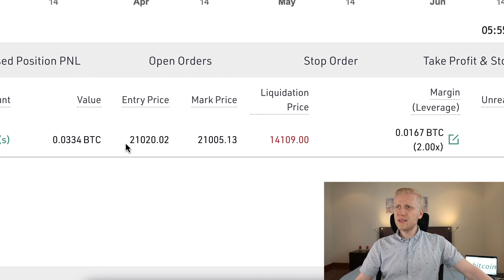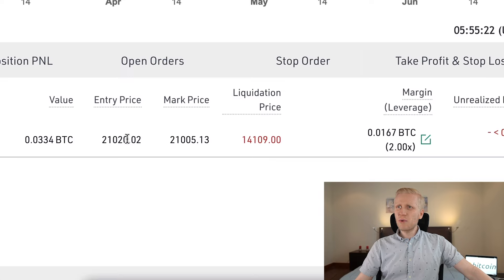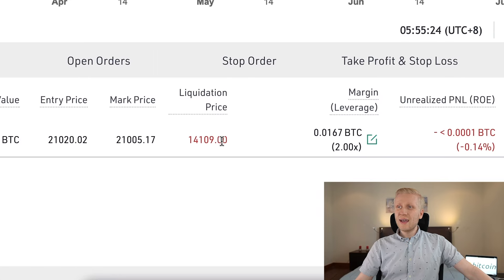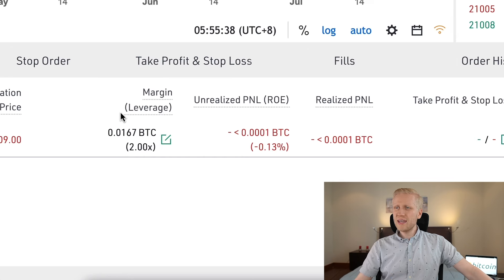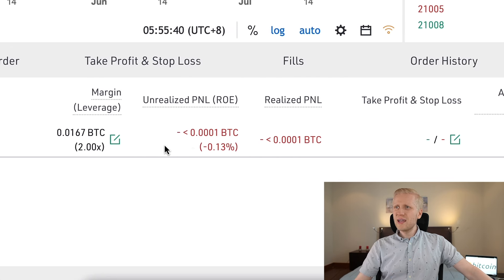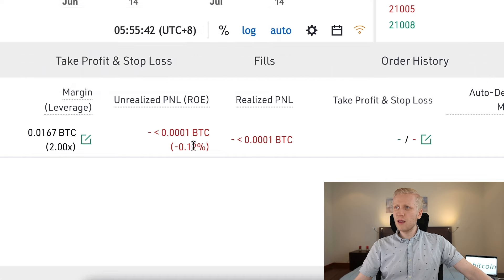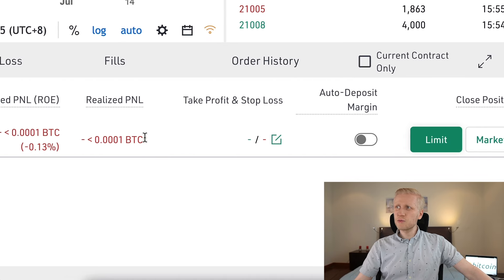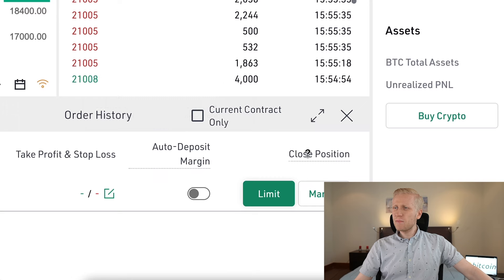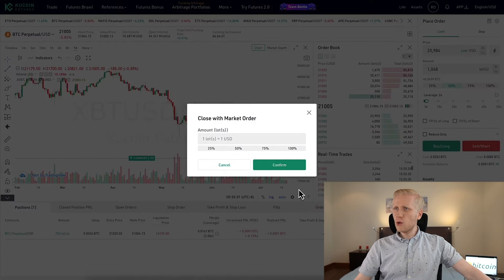Here you can see the contract you're trading, the trading pair you're using, the amount, the value in BTC, the entry price, the current market price, and the liquidation price. The liquidation price is what you want to avoid with futures trading — if your asset reaches this price, you will lose the whole position. You can also see the margin, leverage, unrealized profit and loss, and realized profit and loss, which is essentially the small trading fee.